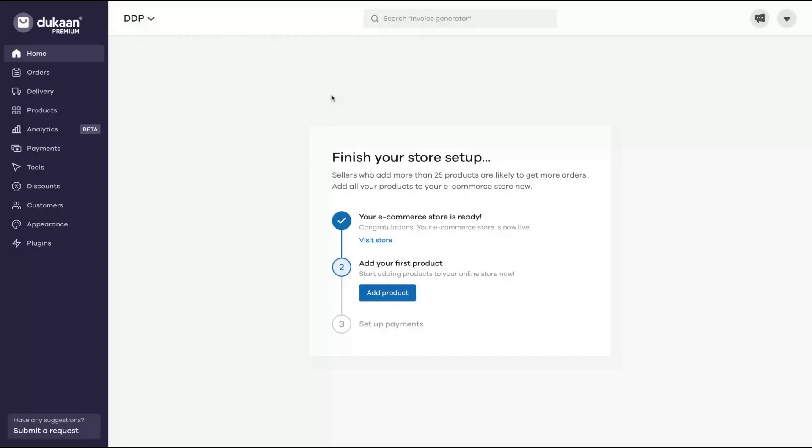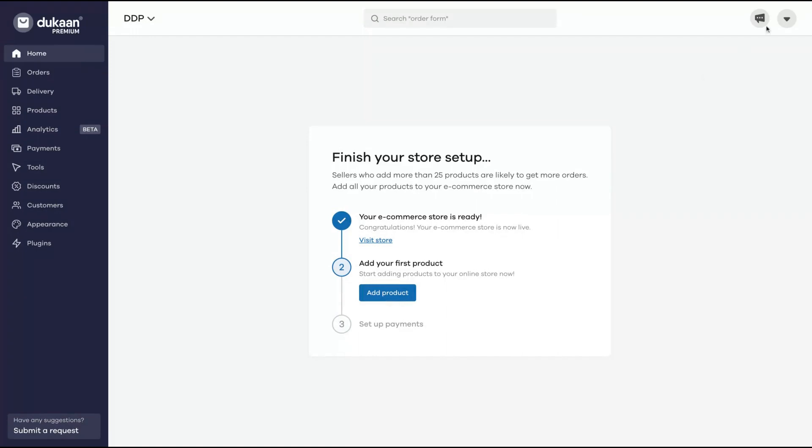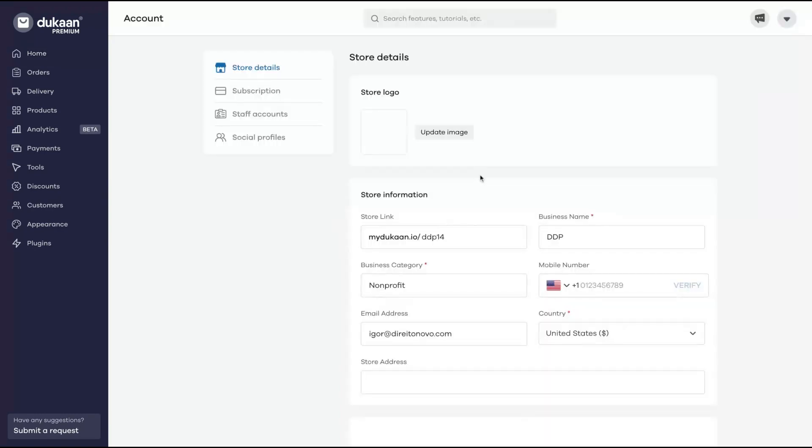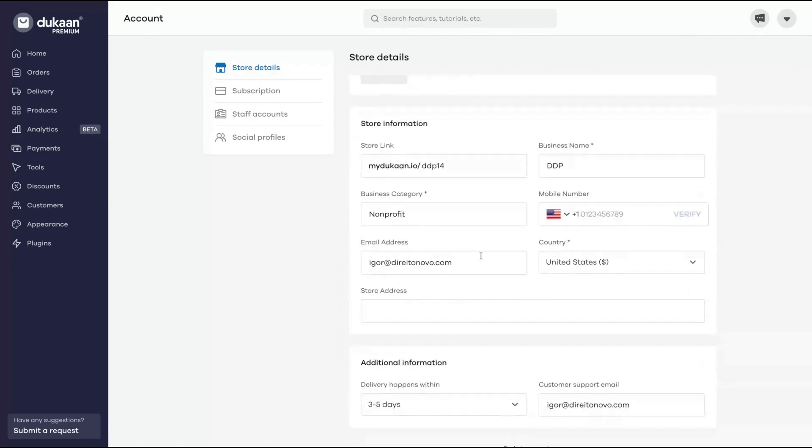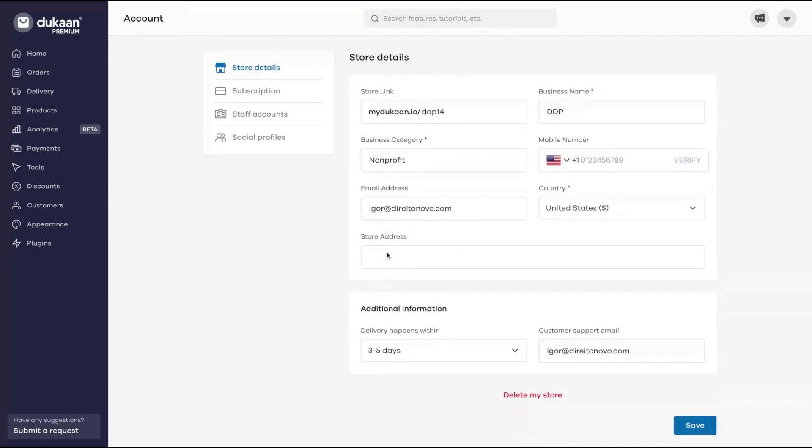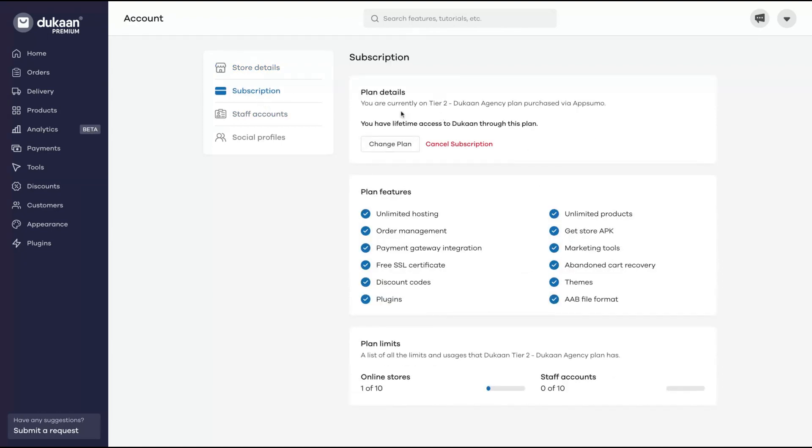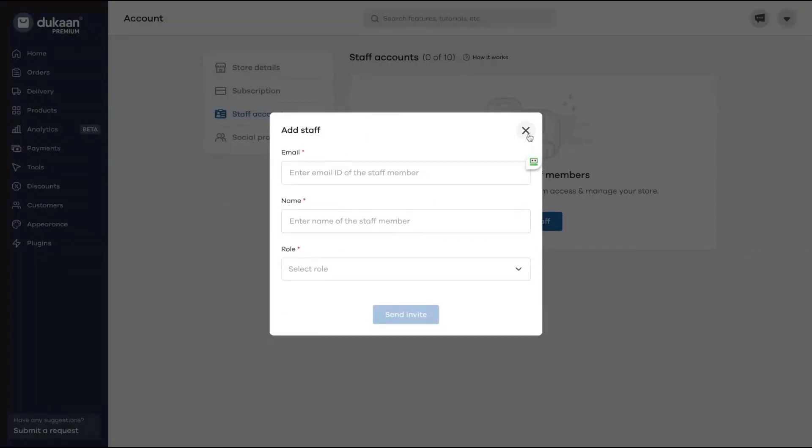Here is the dashboard and it's pretty simple to understand. If you click here, you can change the store. As you can see, I have ten possible stores to create. It's pretty easy to click here to create a new store and then you change the store on the same dashboard. On the right you can see they have a community with more than 40,000 members. Here you can change your store logo, your store link, your business name, business category, mobile number, store address. You can see your subscriptions - I have the agency plan, so I'm up to ten staff accounts and up to ten online stores. Here is how you can add your staff members.